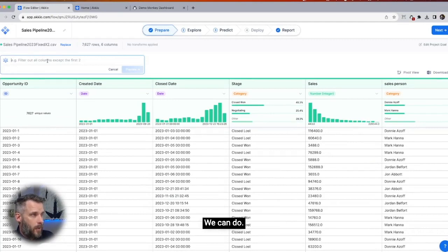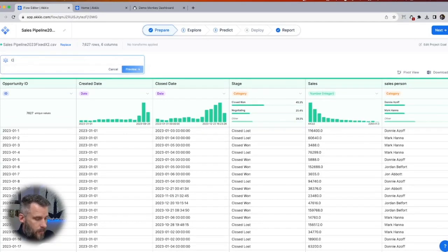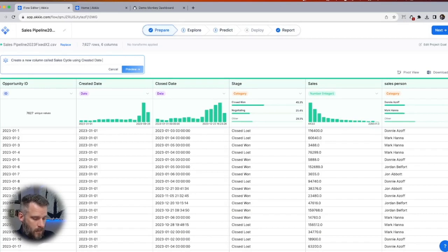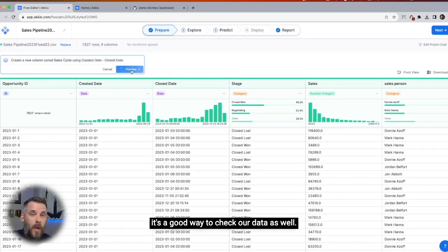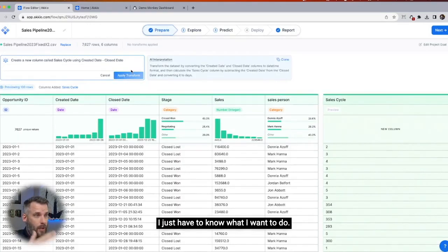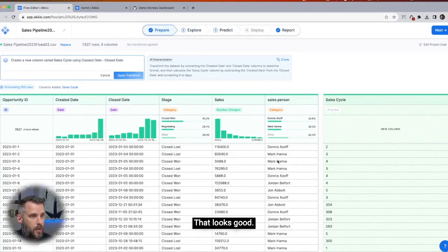Let's go to chat. That's a good way to check our data as well. Let's see what it comes up with. I don't have to know any SQL. I don't have to know Python. I just have to know what I want to do. There we go — that looks good.